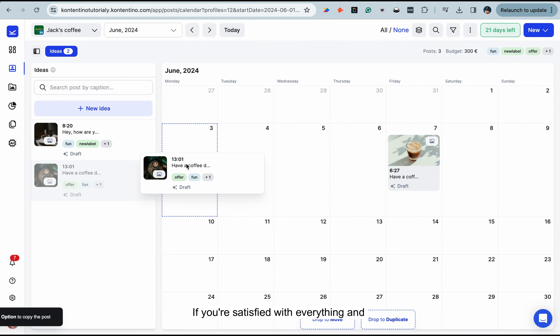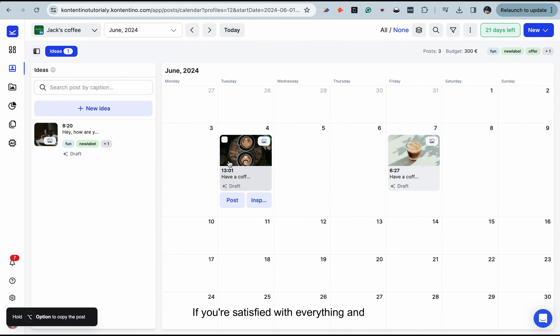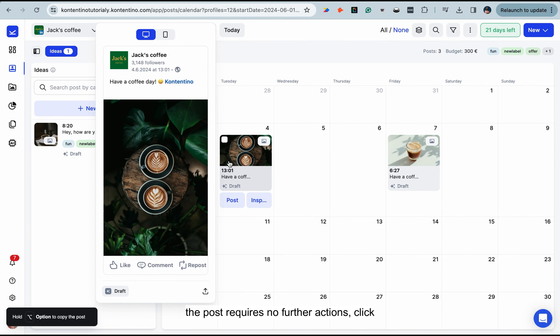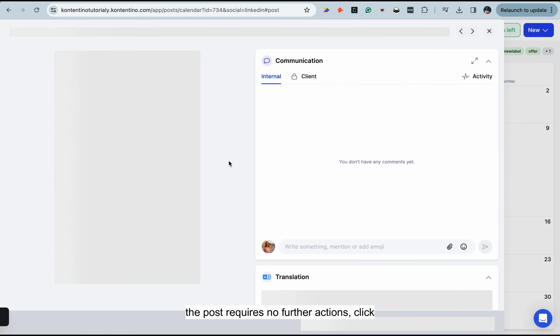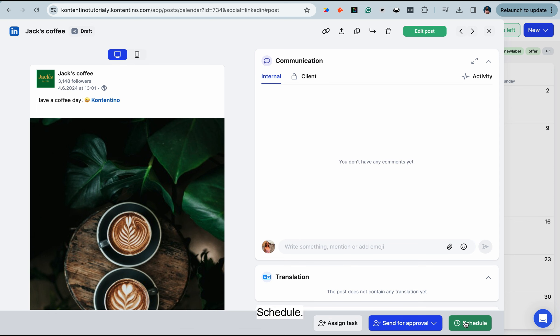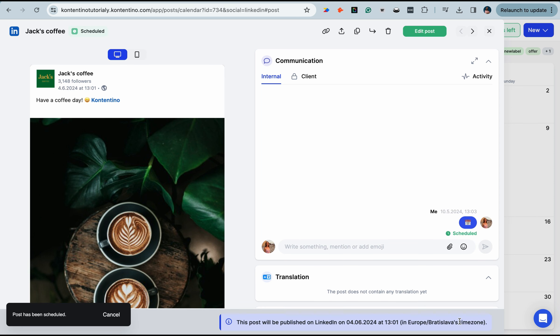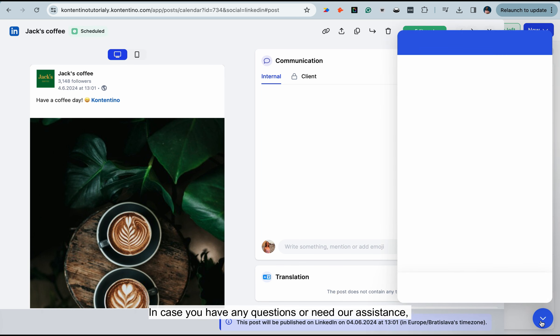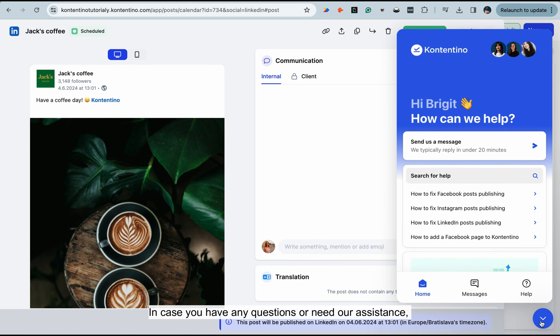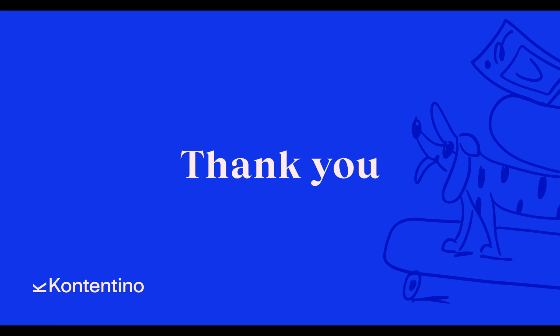If you're satisfied with everything and the post requires no further actions, click Schedule. And that's it! In case you have any questions or need our assistance, feel free to reach out to us. Thanks for watching and happy scheduling!